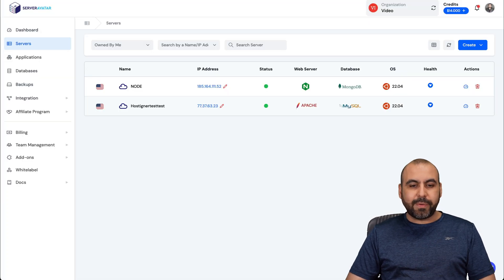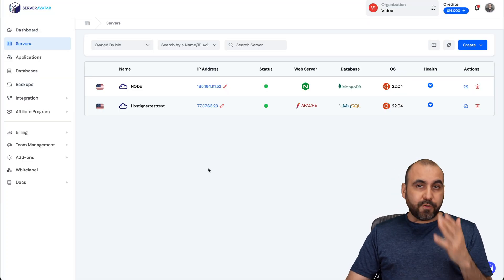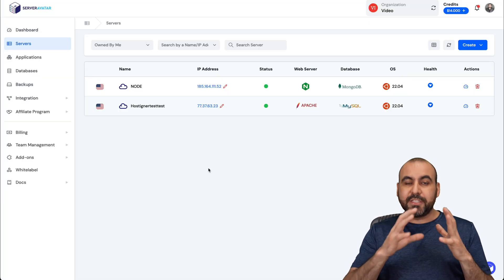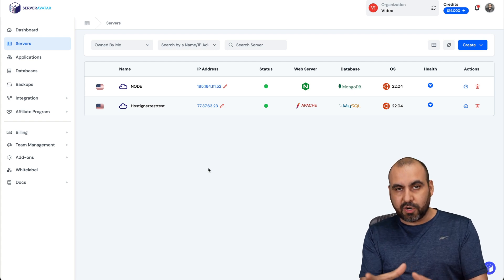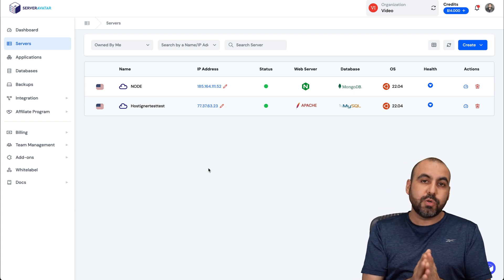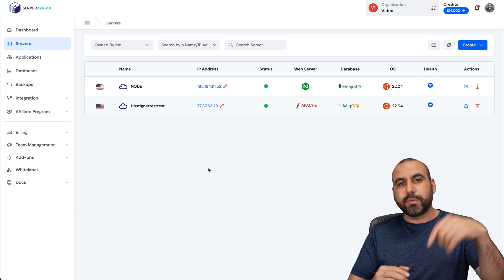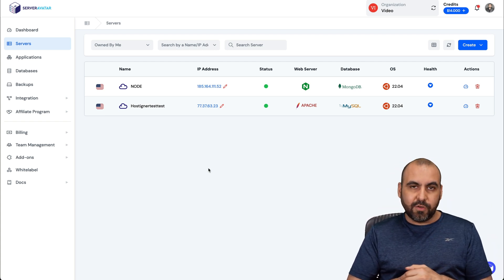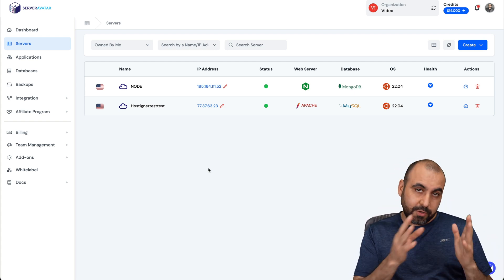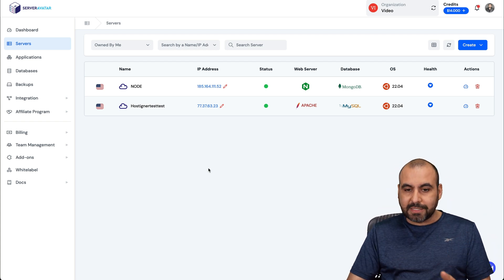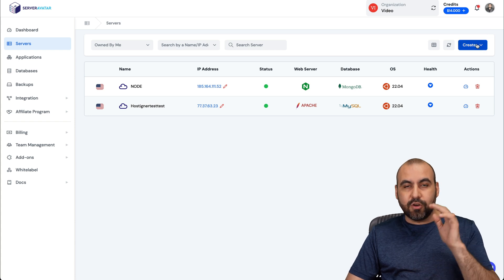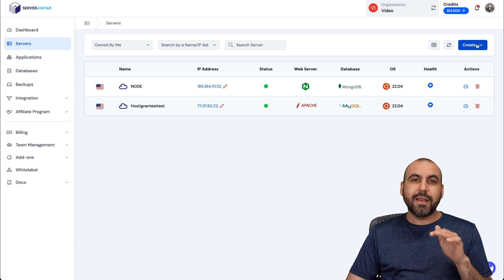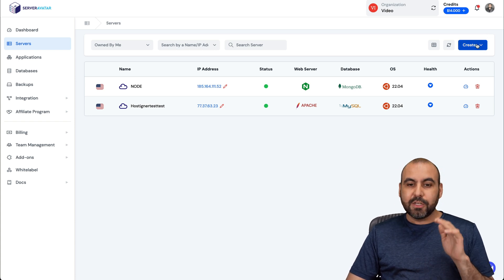Alright, let's go into Server Avatar. The first thing you need to do is obviously install your VPS here on Server Avatar. If you don't know how to, a link in the description will take you to a video that will show you how to do the installation process. What I will tell you is that you need to install a Node VPS server.